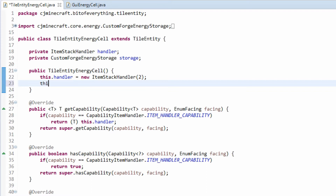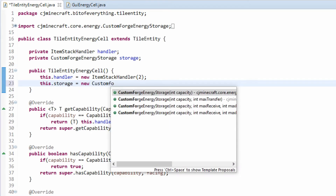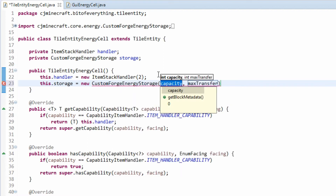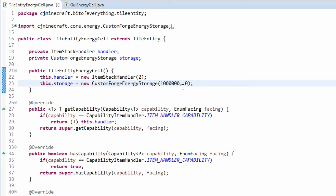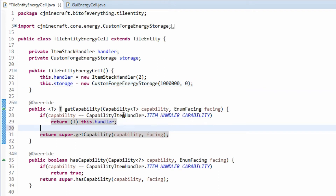What we're going to do is set this.storage to a new custom Forge Energy Storage. The capacity is going to be one million Forge Energy — that's six digits — and a max transfer of zero. Because all energy storages do not allow energy to be given or taken except from inside of it, which is what my version of it does.